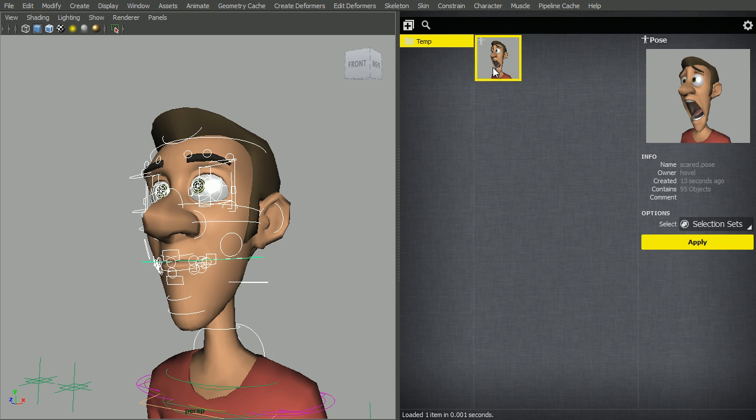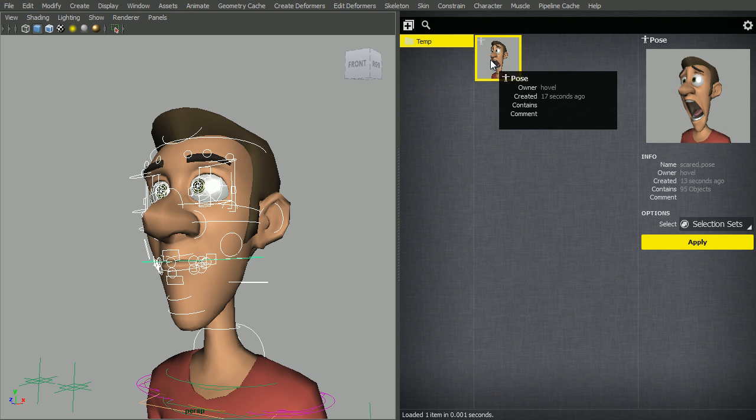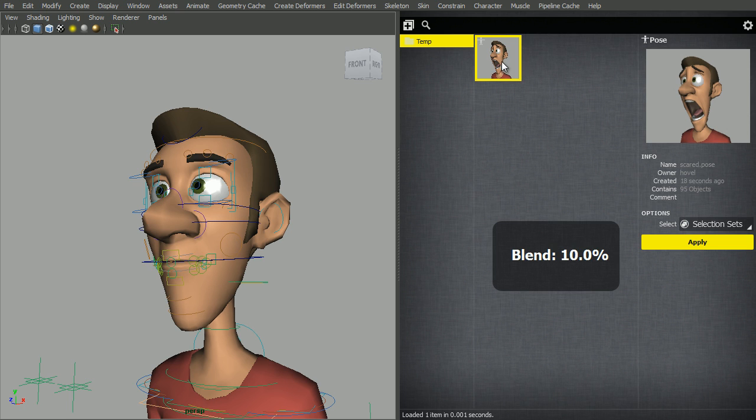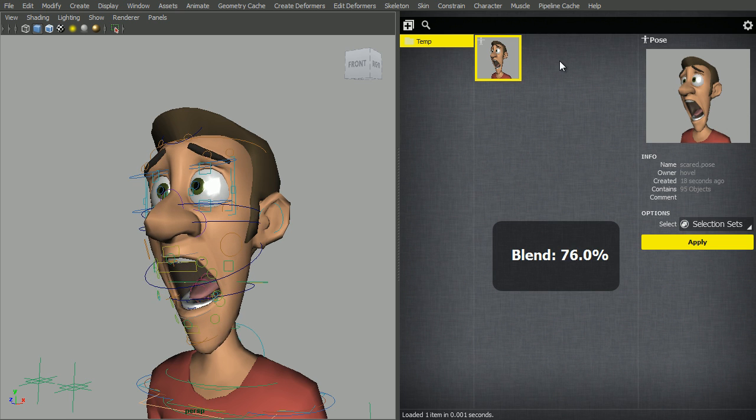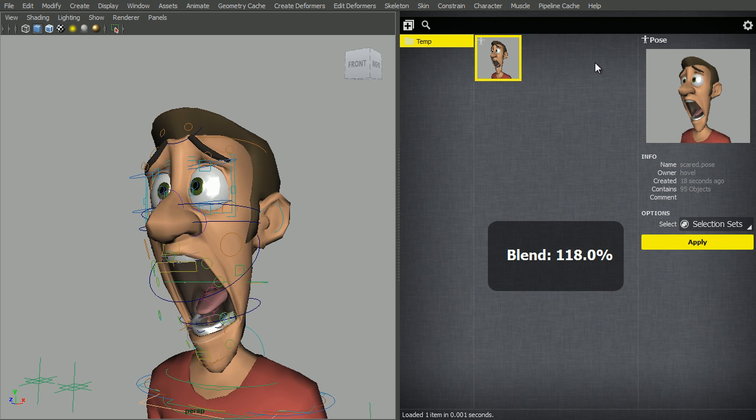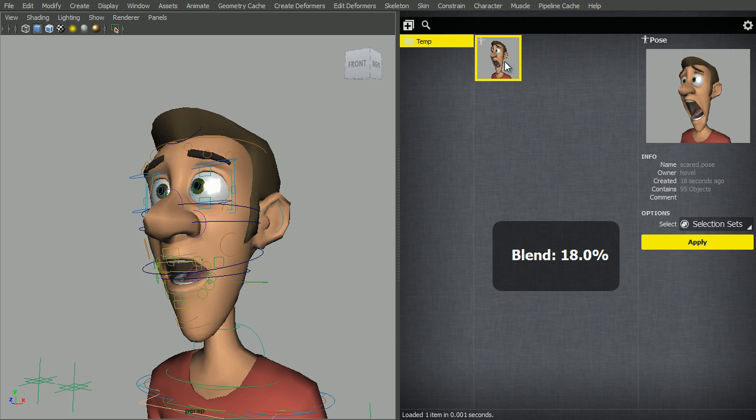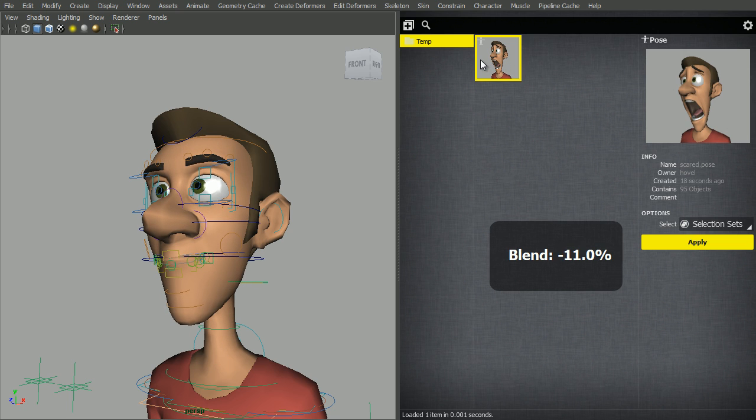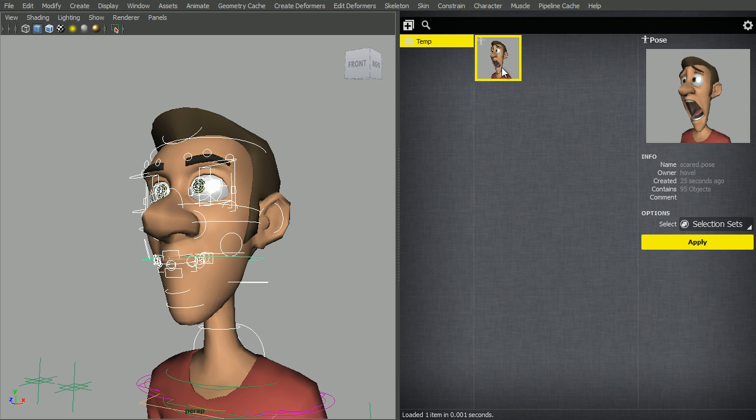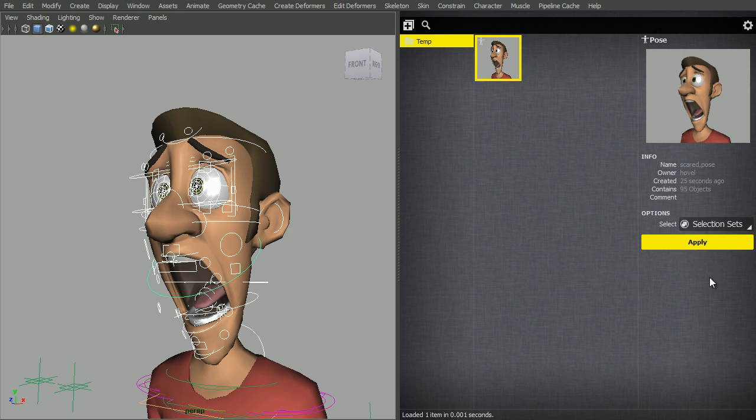Now, to apply the pose, middle mouse button drag will blend the pose. You can overshoot it or you can go under. You can also double click on the pose or click the button over here on the right.